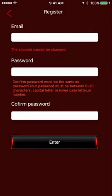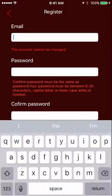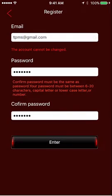Once at the Register screen, enter your email address, choose a password, and then retype the password to confirm. Tap the Enter button to continue.